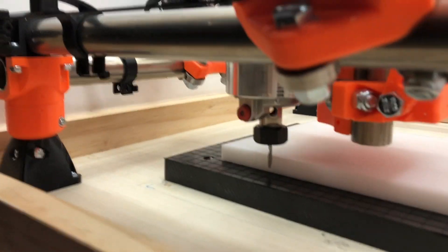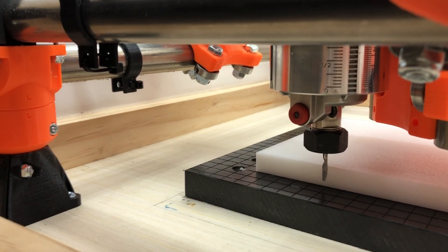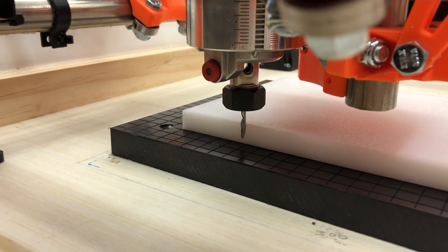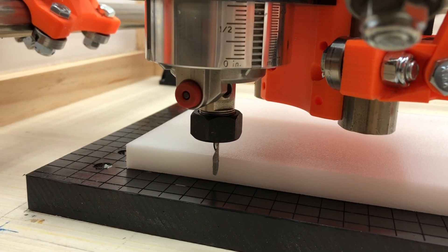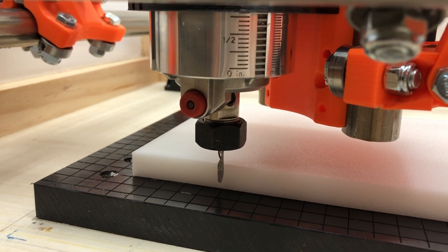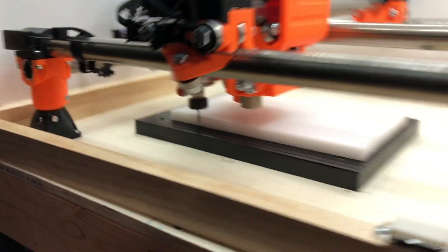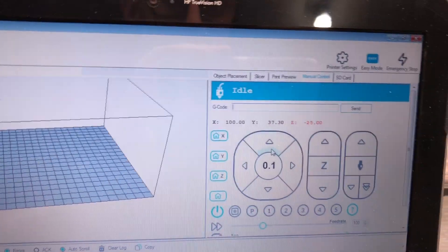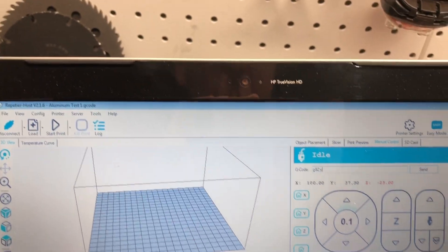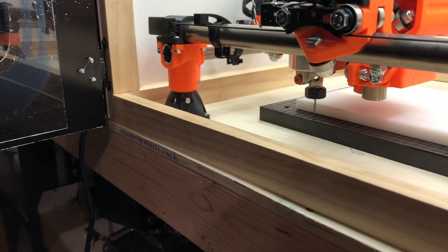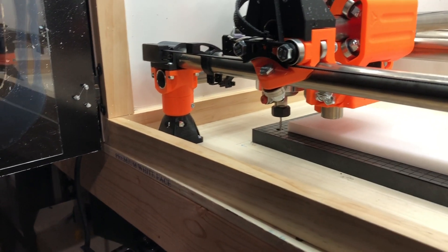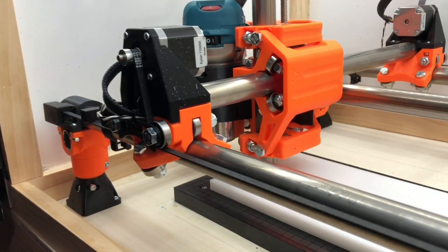That looks pretty close. You can buy probes to do this, but I don't have one. That looks like it's touching. Now if I call that Y0 it would actually be wrong, because the center of that tool is not actually on the bottom of that stock — it's offset by the radius of the bit. So I'll type in G92 Y equals minus 1.59, which is half the diameter of the tool. Then we'll back it off and do the same thing on the X.